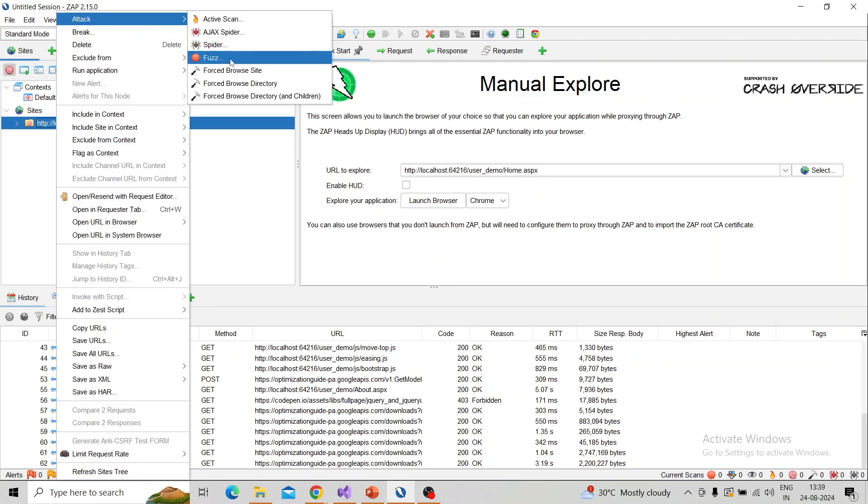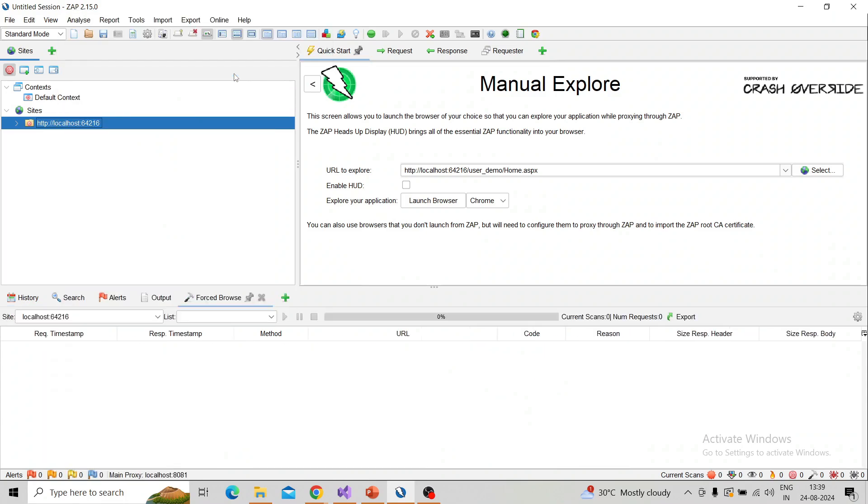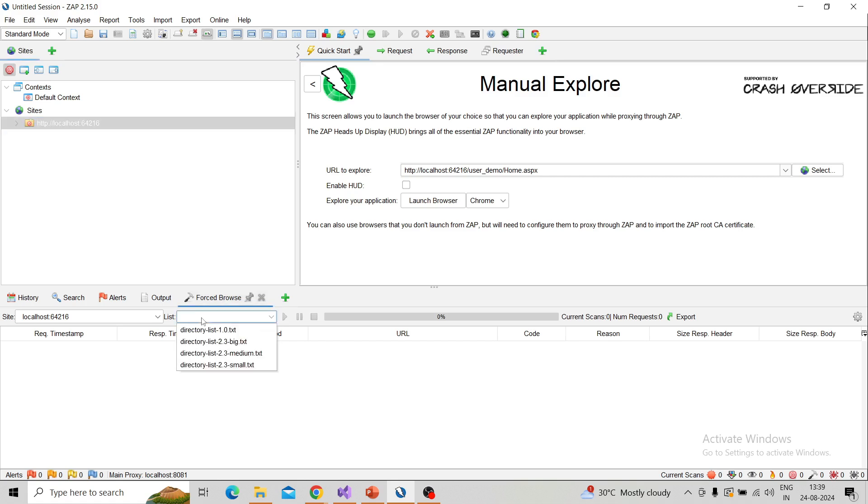If you're trying to find out the vulnerability against the site, then you can choose for site. You can see when you start, the forced browse tab will be opened up below, and you can see the list of files.